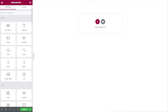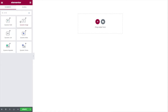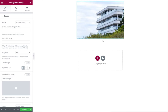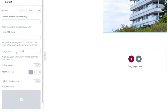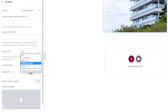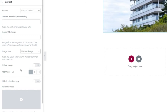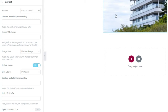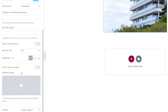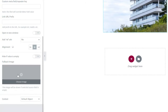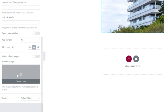Let's start building the listing layout by dropping in a dynamic image at the top — we'll use JetEngine's dynamic image widget for more control. Set the image size to medium-large to save loading time. Enable 'linked image' so clicking the image navigates to the property permalink. Next, add a dynamic field widget for the title — source set to post, field set to title, which pulls the property name.